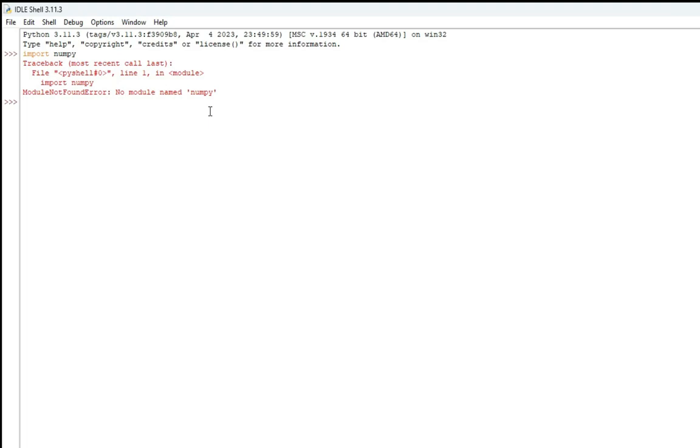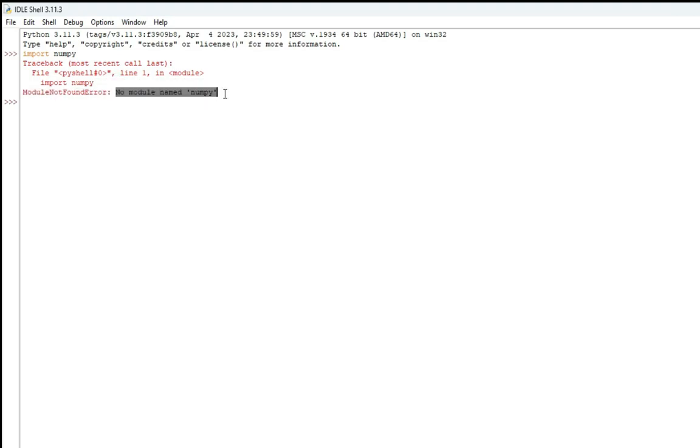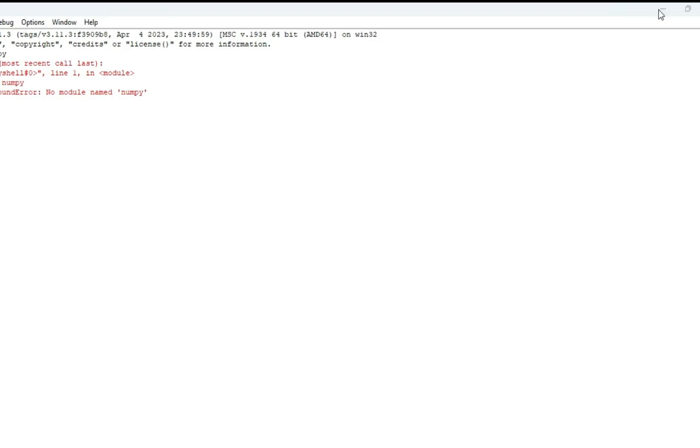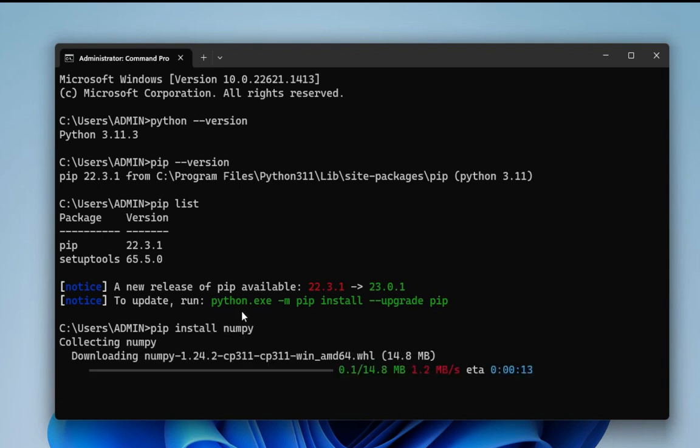This means the module is not existing. Confirm that NumPy is not there. Now we will go to command prompt again and here I am going to type pip install numpy. This is a command for installing NumPy. Hit enter and it has started downloading NumPy.